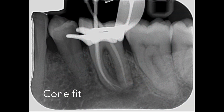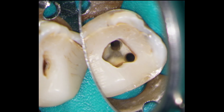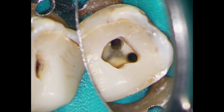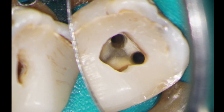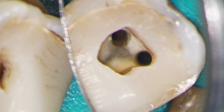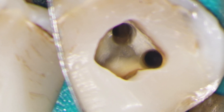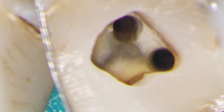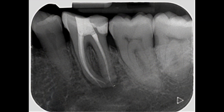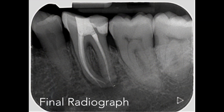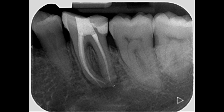After preparation, a cone fit radiograph was exposed. The canals have been dried prior to obturation, and you can see that the access cavity outline is irregular but follows the pattern of the pulp floor. The final radiograph shows a good coronal apical seal. In this case the tooth was obturated using a vertically compacted gutta percha technique. The first review will be in one year.